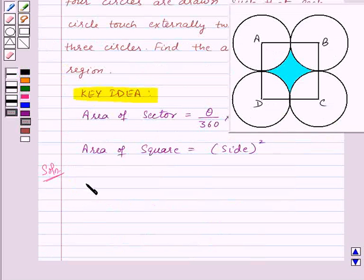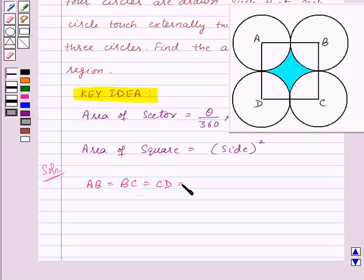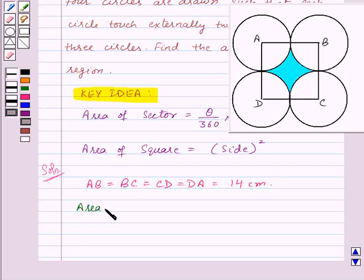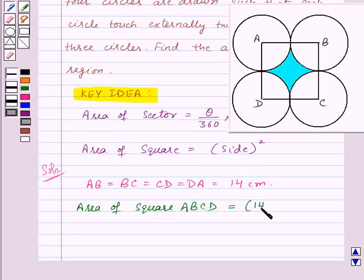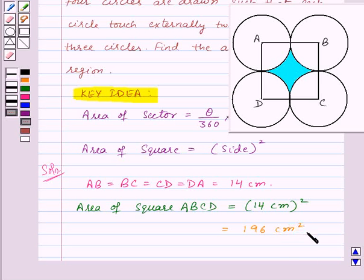In the question we are given that ABCD is a square of side 14 centimeters, so AB = BC = CD = DA = 14 centimeters. Area of the square ABCD is equal to side squared, so it will be 14 centimeters whole squared, which equals 196 centimeter square. Since the length of AB is 14 centimeters, the radius of all the circles will be 7 centimeters each.